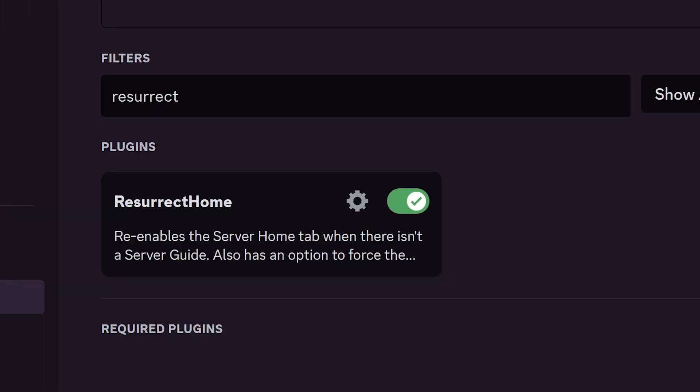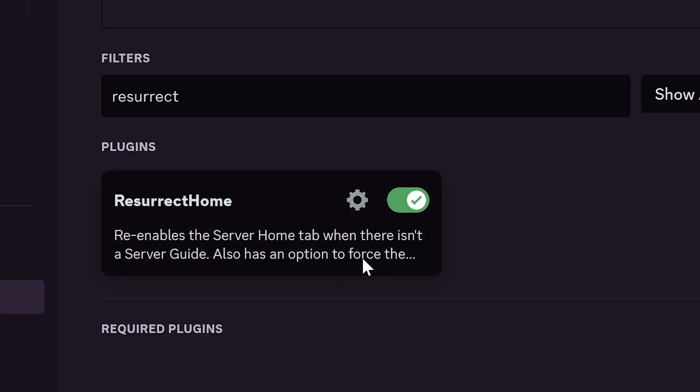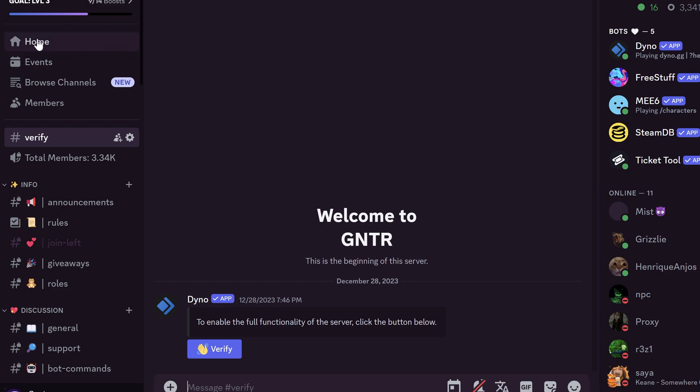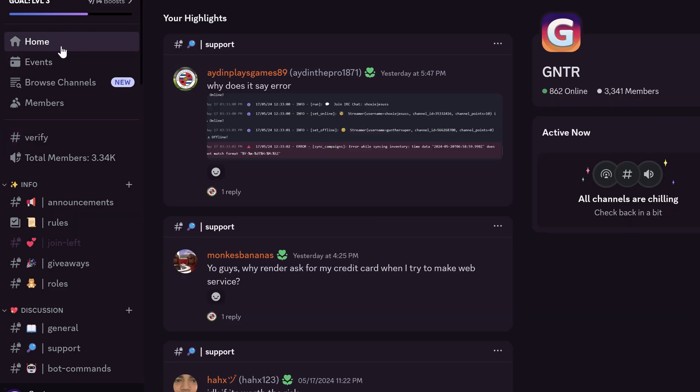Resurrect home plugin adds home page for all servers. Even there wasn't a home channel before. This channel shows highlighted messages for you, and some server info.